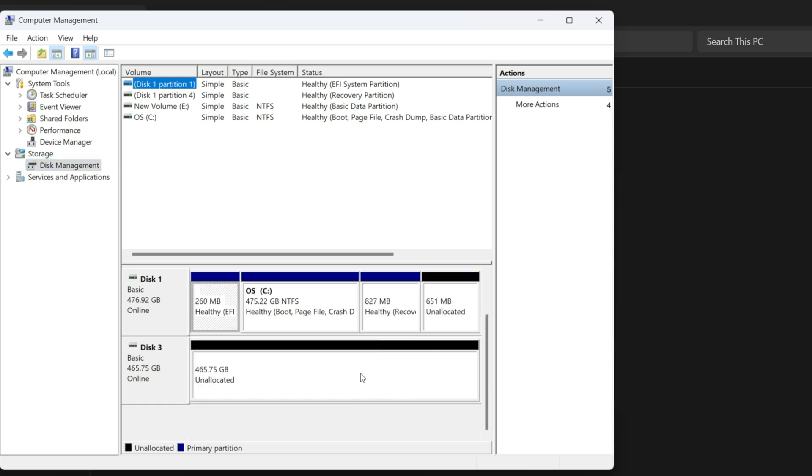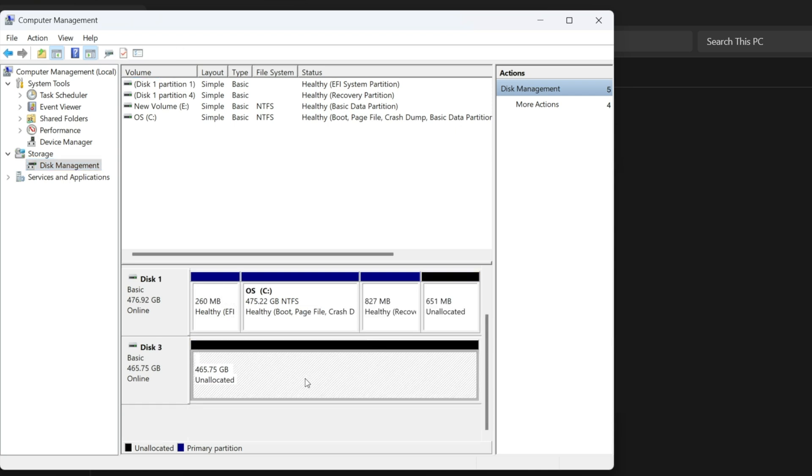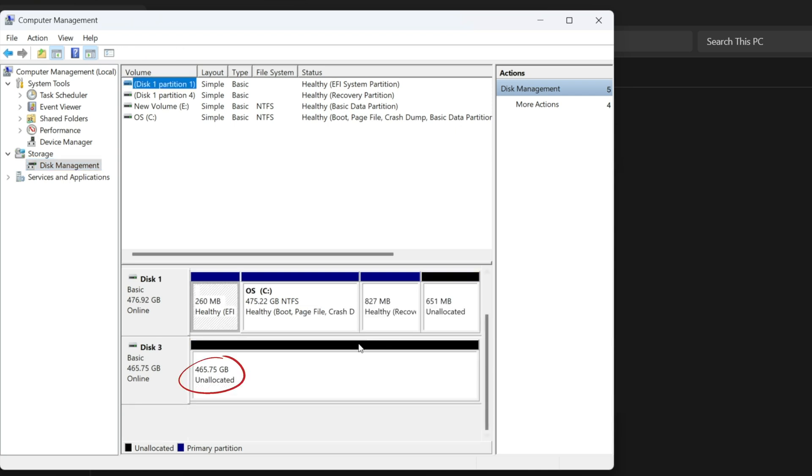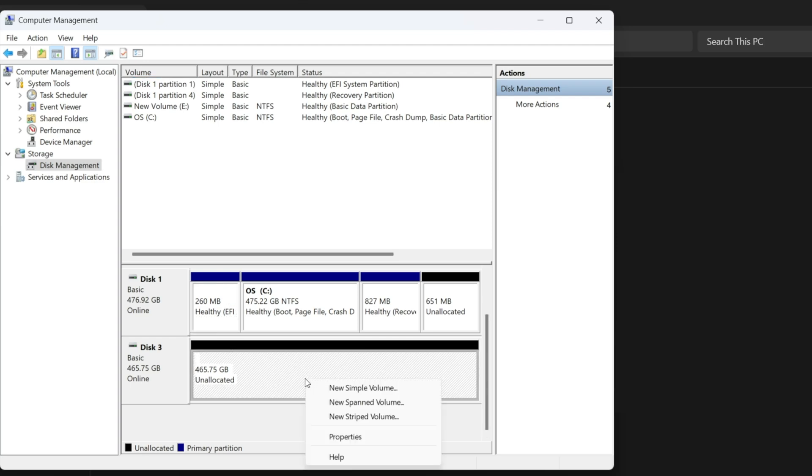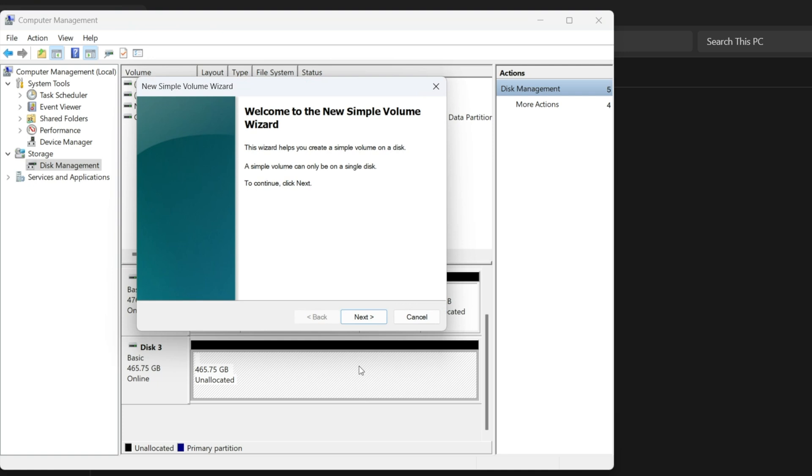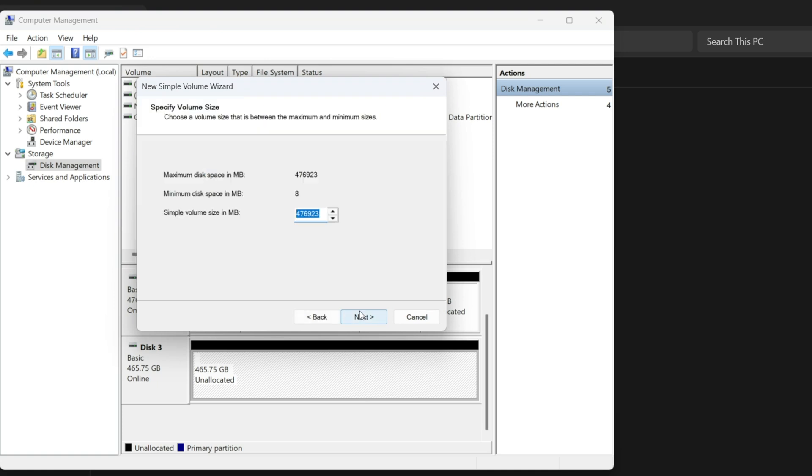Now, you will see an unallocated disk at the bottom. Mine shows 465 GB available out of 500 GB. To allocate it, right-click, choose New Simple Volume, click Next, and again Next. You can assign a drive letter or leave it default.